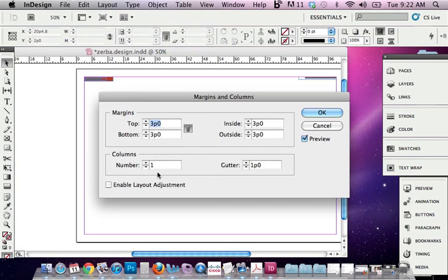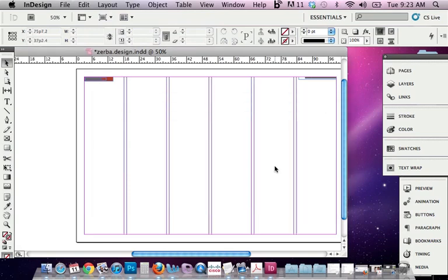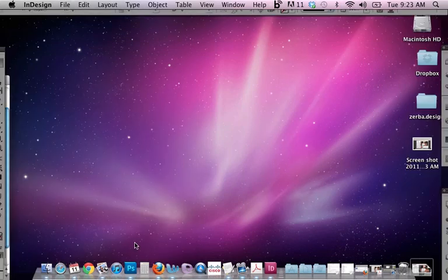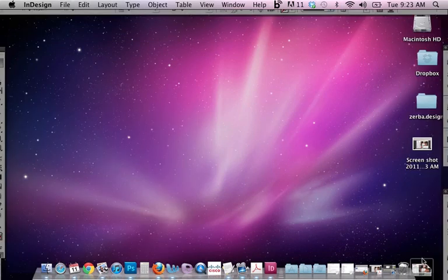So I went to Layout, Margins and Columns, and I'm just going to make this 6. Now I want to bring in my artwork. So I want to take a look at the sketch, and this can be on a napkin.